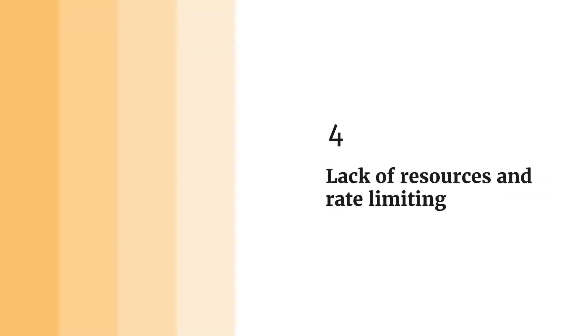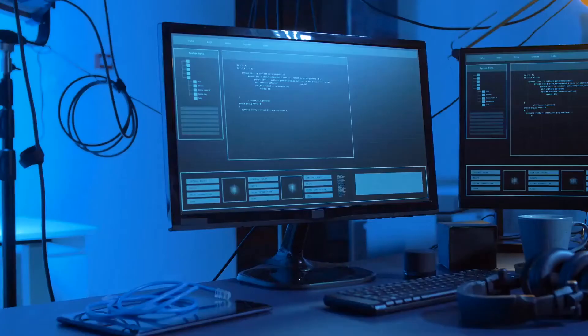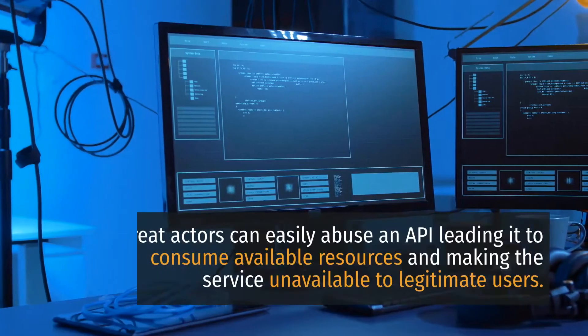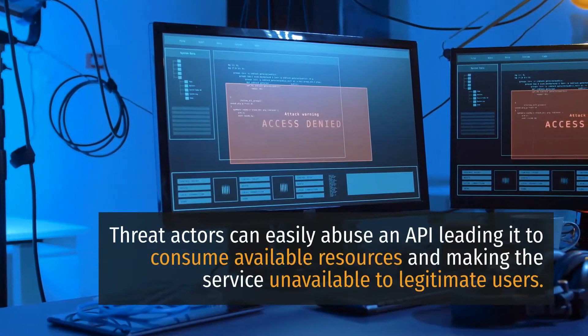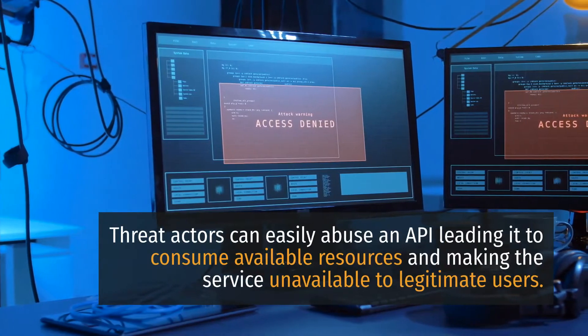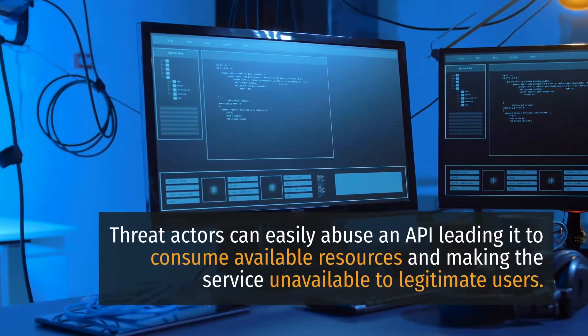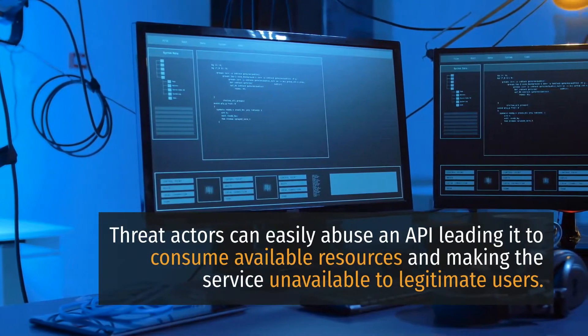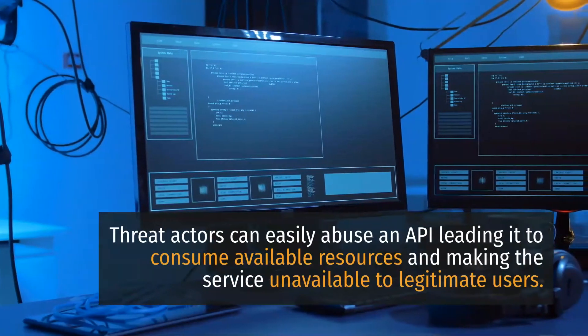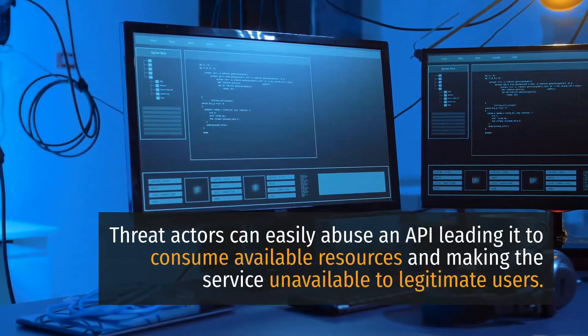4. Lack of Resources and Rate Limiting. Threat actors can easily abuse an API, leading it to consume available resources and making the service unavailable to legitimate users.